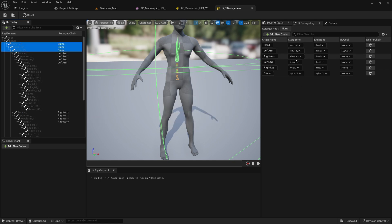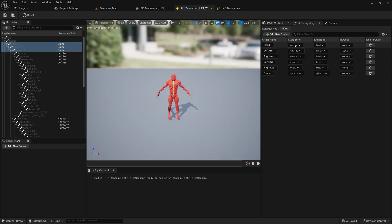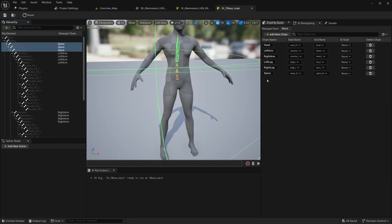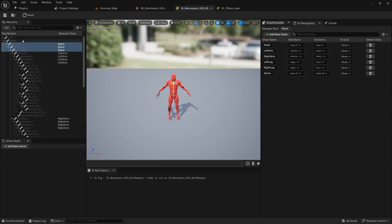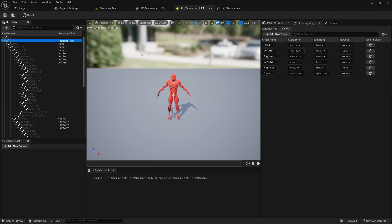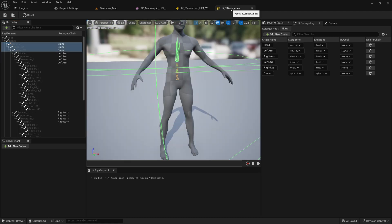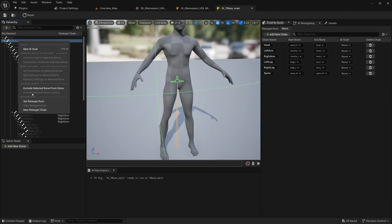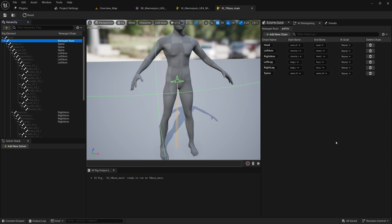Make sure that the chain names here match up exactly with the ones on the other IK rig — head, left arm, right arm, left leg, etc. The chain names need to be exactly the same and the starting bones need to match too. Also, on the pelvis, right-click and set retarget root. Do the exact same thing on the other skeleton's pelvis — right-click and set retarget root.